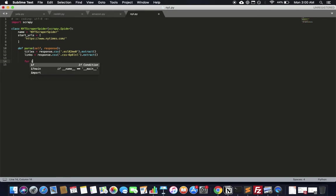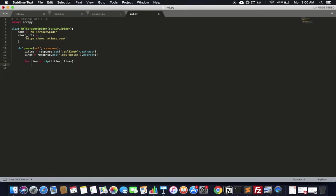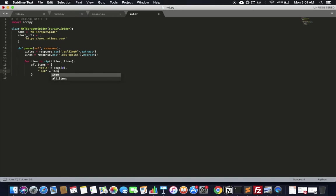We've got to bring them together and put them in a dictionary. We'll use Python's zip function: for item in zip(titles, links). Then create a dictionary with title set to item[0] and link set to item[1]. Notice I'm using 'title' and 'link' in singular inside the loop, not 'titles' and 'links'. Once we have that dictionary, we need to yield it back to Scrapy.